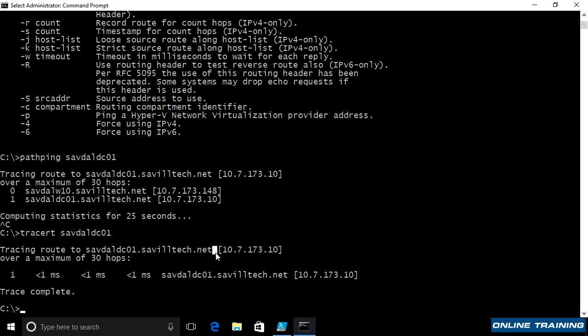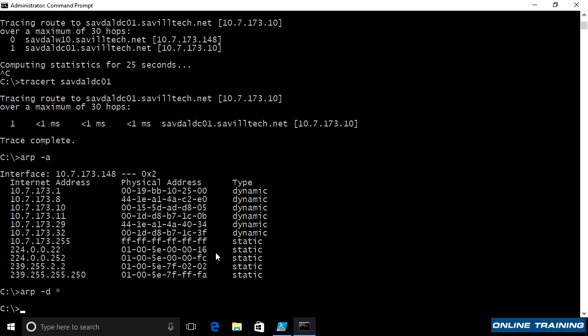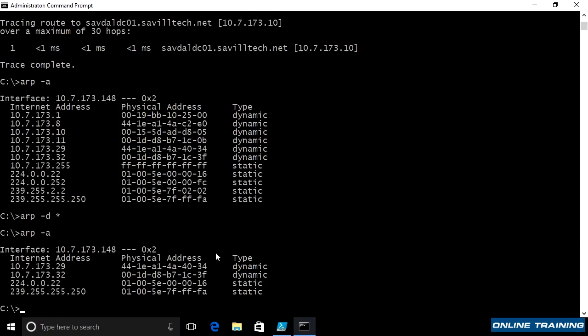The arp command is very useful to check the arp cache. Remember, if maybe I have invalid entries, I can do an arp-d asterisk or wildcard to delete them all. Maybe I have a bad entry that's stopping my communication. And then it will rediscover the various MAC to IP addresses it needs to do its job.